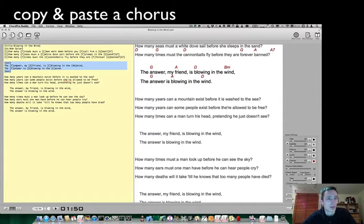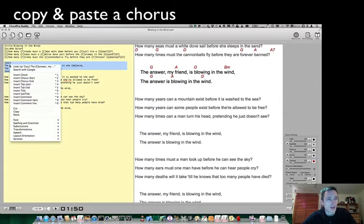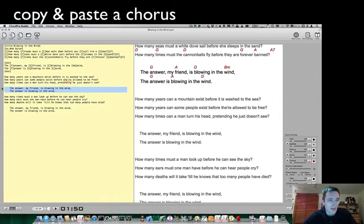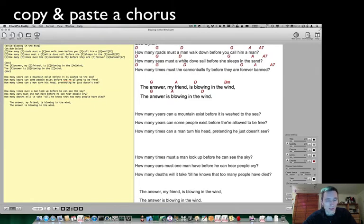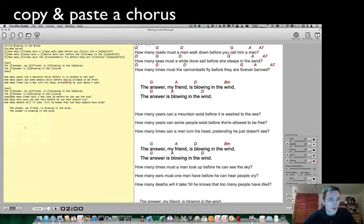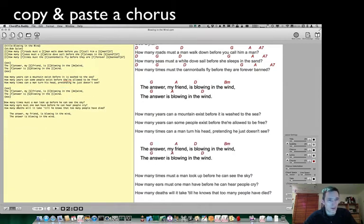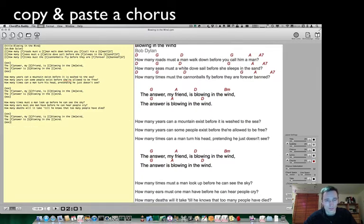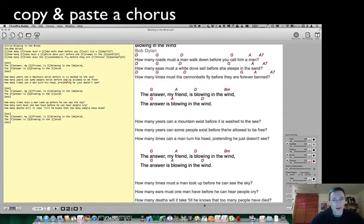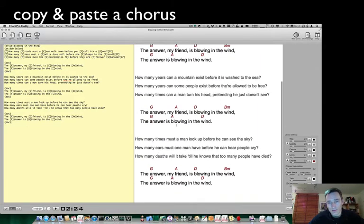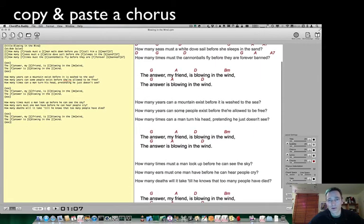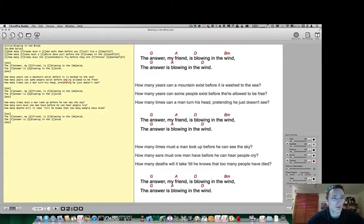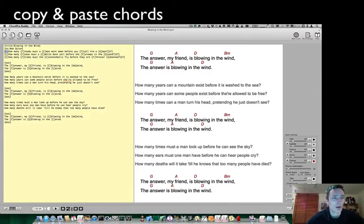Then press copy, and then we go to the next chorus, delete them, and paste in the edited chorus. The same thing with the last one. So now we have three choruses that are all ready to play.